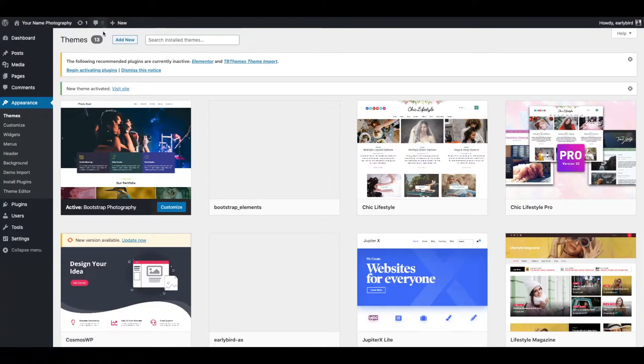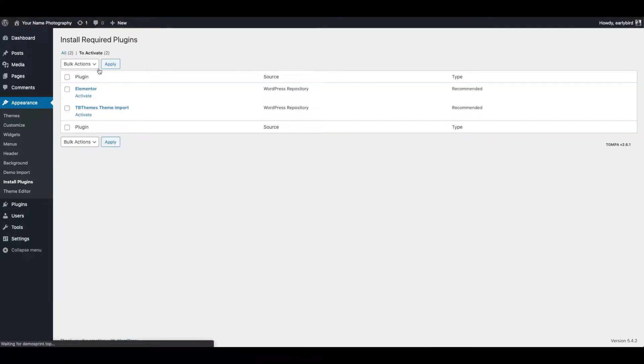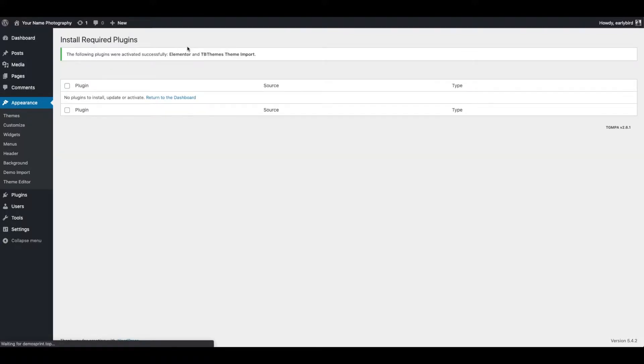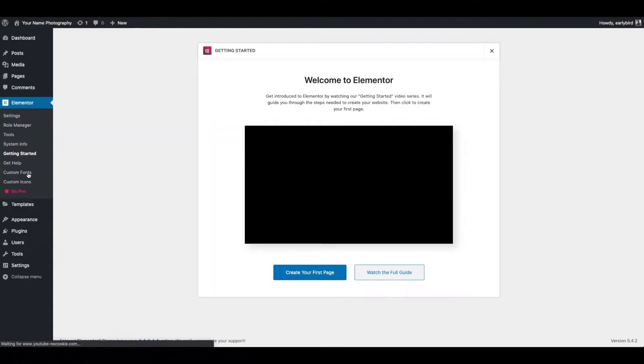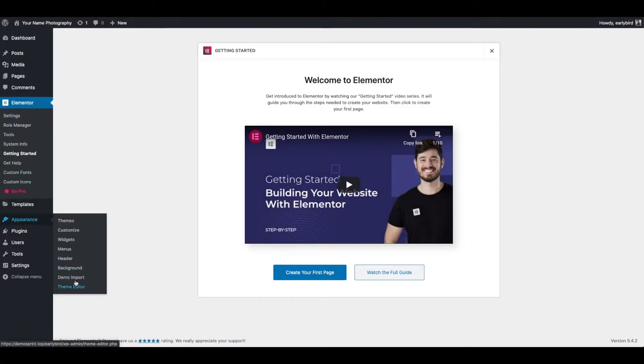Then you need to install and activate recommended plugins. You can also watch this video on how to use Elementor if you are new to Elementor.